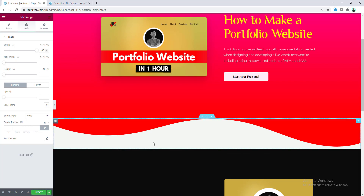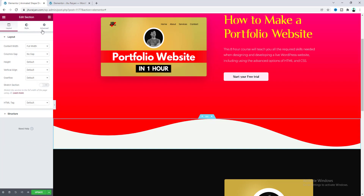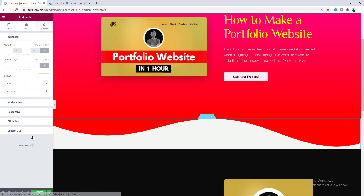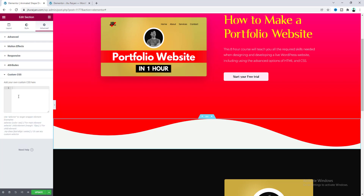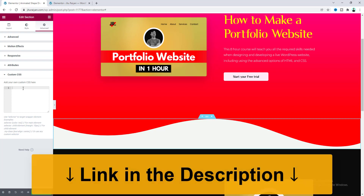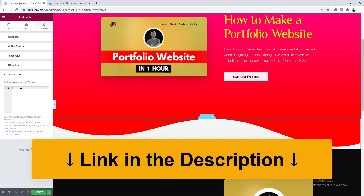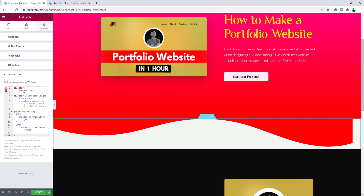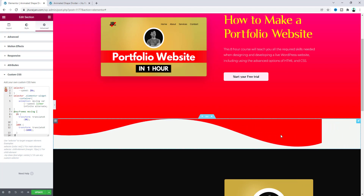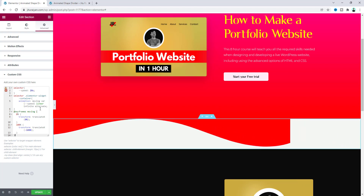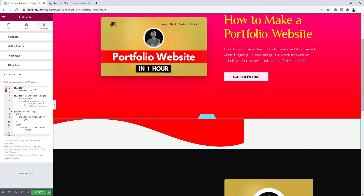Now I want to add an animation to this image. For this, let's go to the section settings and from the Advanced tab, in the Custom CSS field, we will paste some custom CSS code. By the way, to use this Custom CSS feature you have to have Elementor Pro — if you don't have it, you can get it from my link in the description. Let's paste our code here.